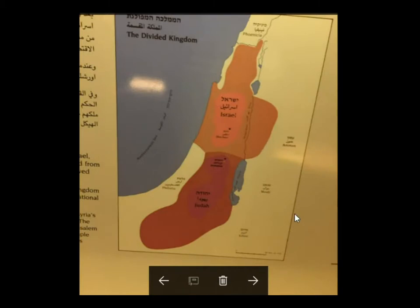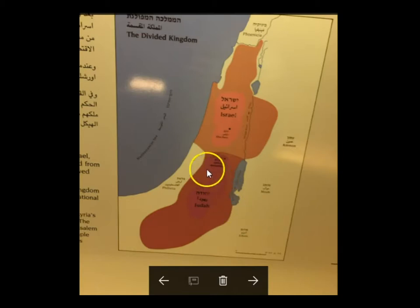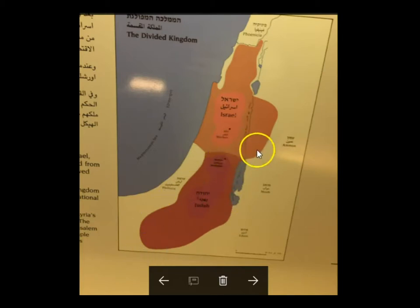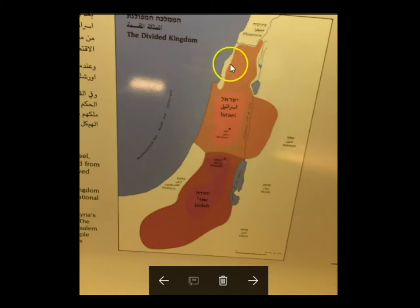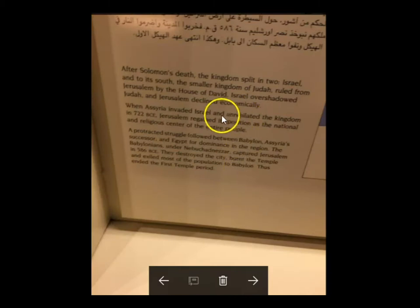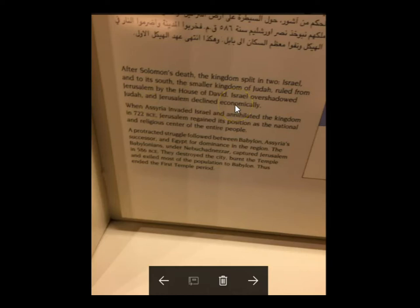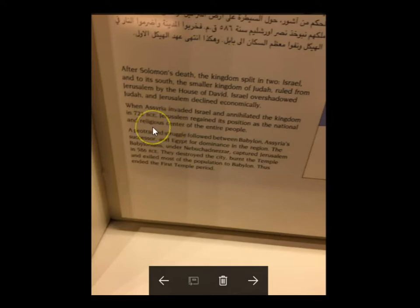After the period of Solomon, the kingdom was divided into a southern and northern kingdom. Jerusalem is at the northern portion of Judah, with Israel extending north — the northern kingdom of the ten tribes. Israel overshadowed Judah and Jerusalem declined economically, while the north had great economic progress. Eventually, the northern kingdom was taken in 722 BC.